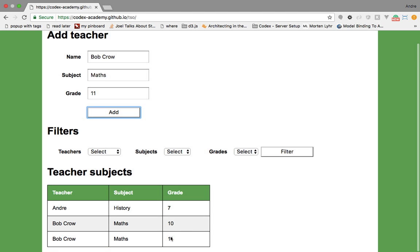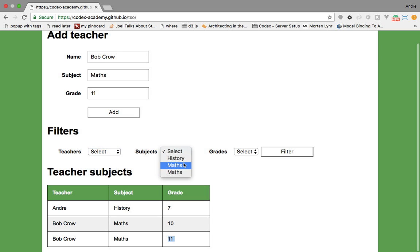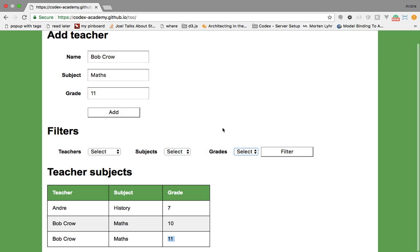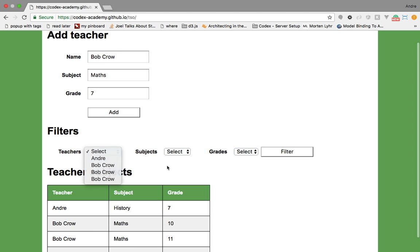Now if I say Bob Crow is also teaching grade 11, you can see he appears twice in the filter dropdown and maths also appears twice. If I say Bob Crow is teaching grade 7 as well, grade 7 will also be duplicated in the grades dropdown. So what we'll be learning in this screencast is how to remove these duplicates from the dropdowns.